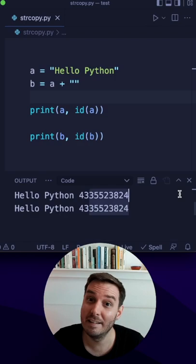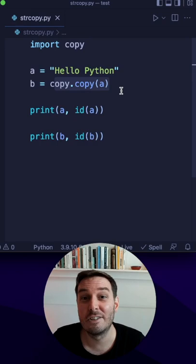Now we make an explicit copy with the copy module. So this must make a true copy, right? So let's run this and here we see again the same ID.